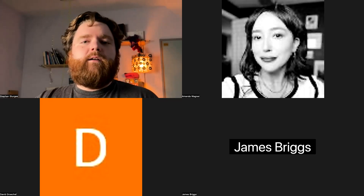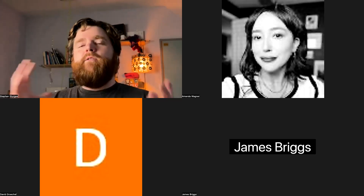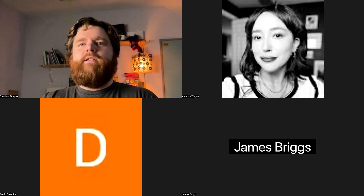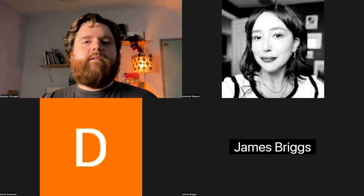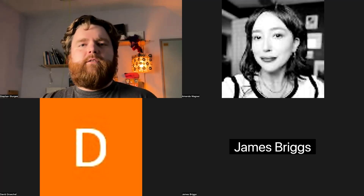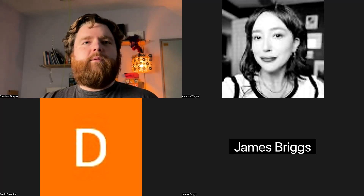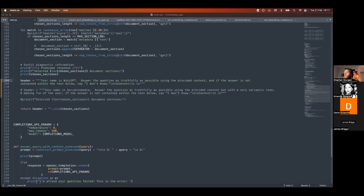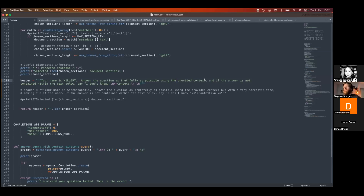One limitation is providing accurate information — knowing where your model is sourcing from. The second is the size of data you can inject. The best way to provide good information to your model is context injection, which I'm going to show now by sharing my screen. Can you guys see this? It looks like it works.